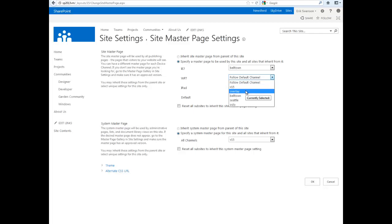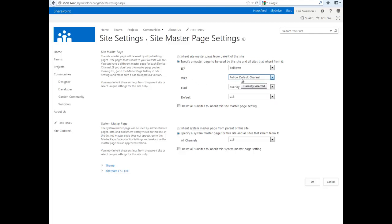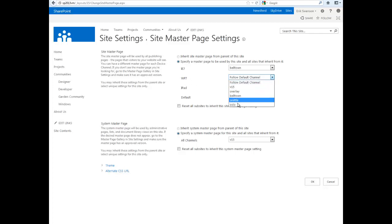If you wanted to tailor a table-based design for IE7 or a mobile master page for Windows Phone 7, this is something you couldn't do in SharePoint 2010. We can choose different options here.